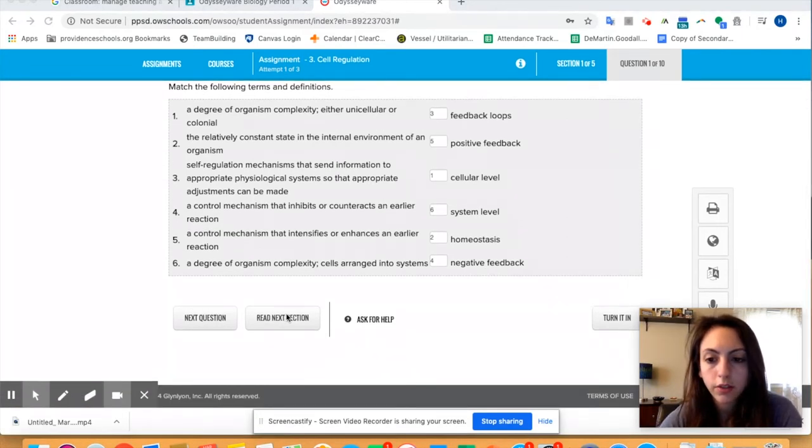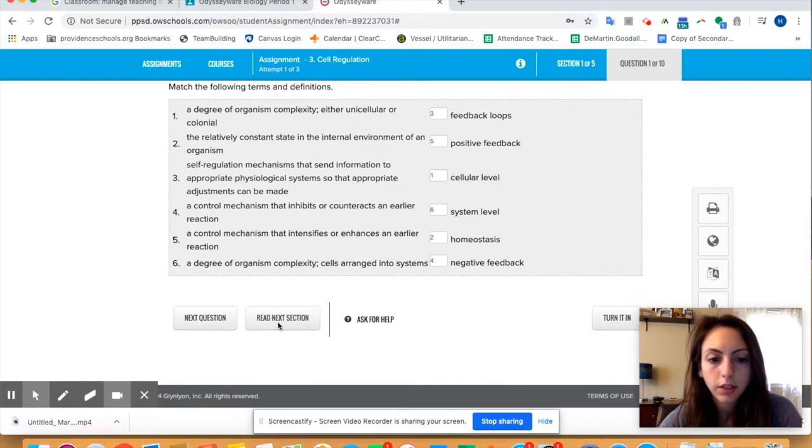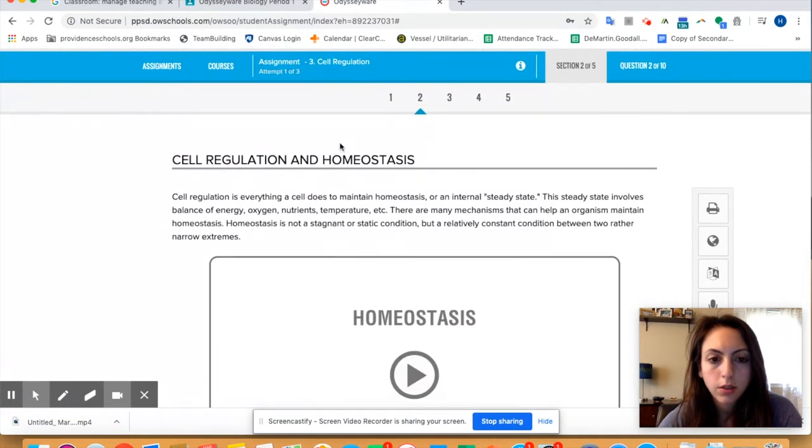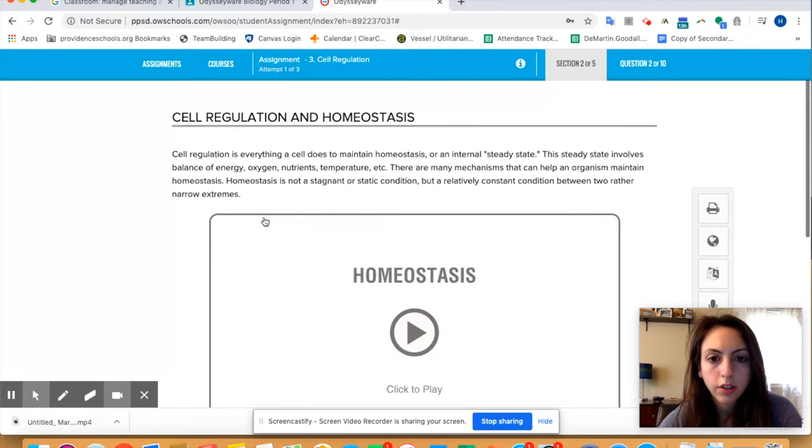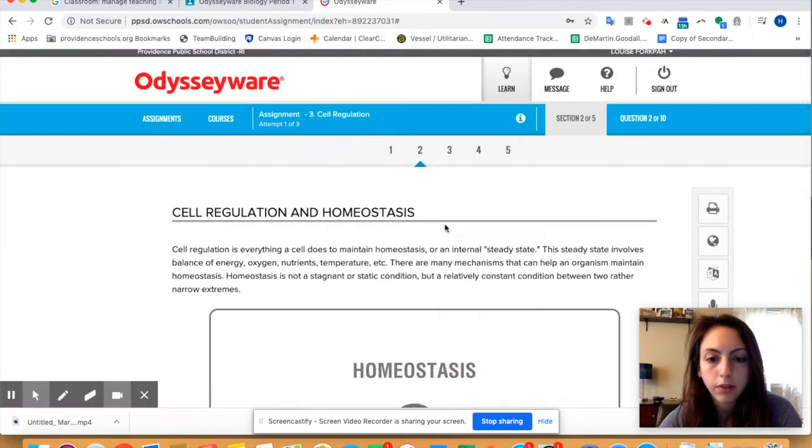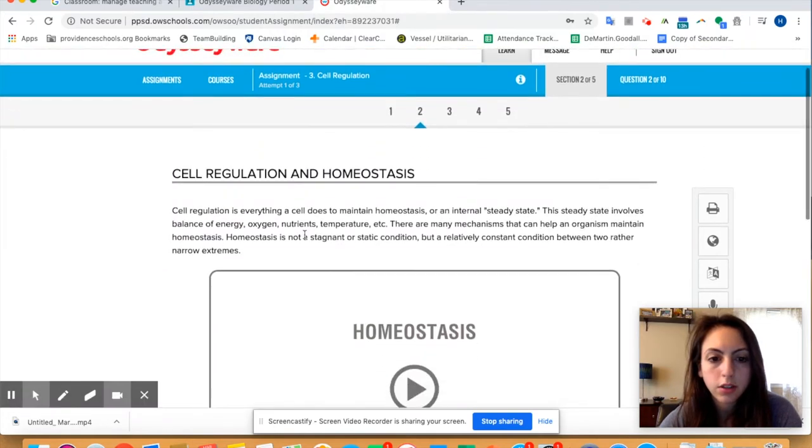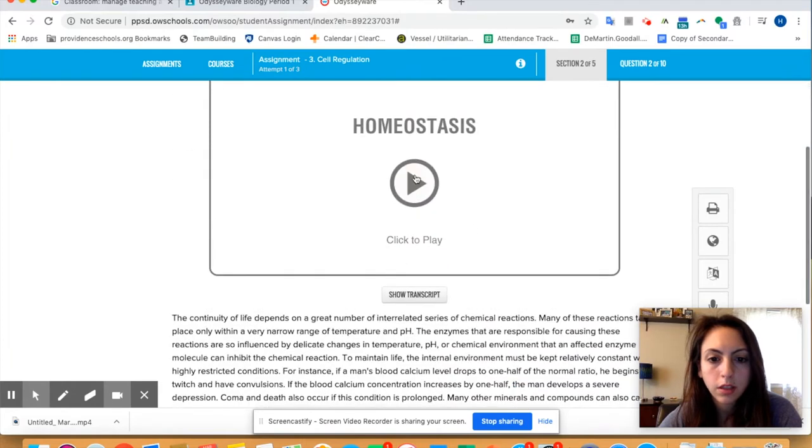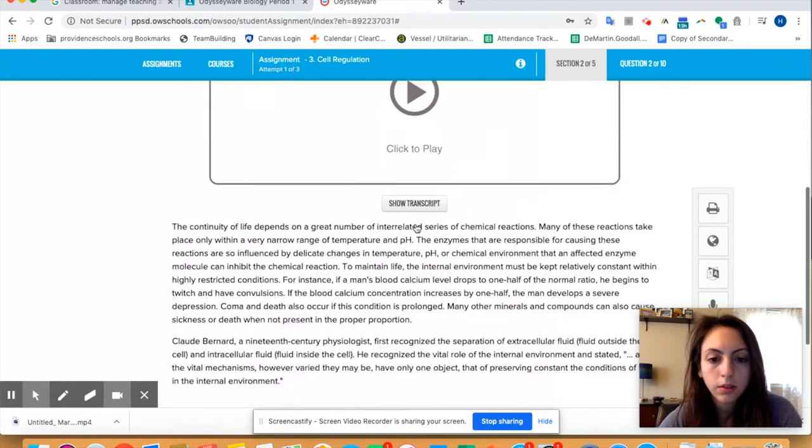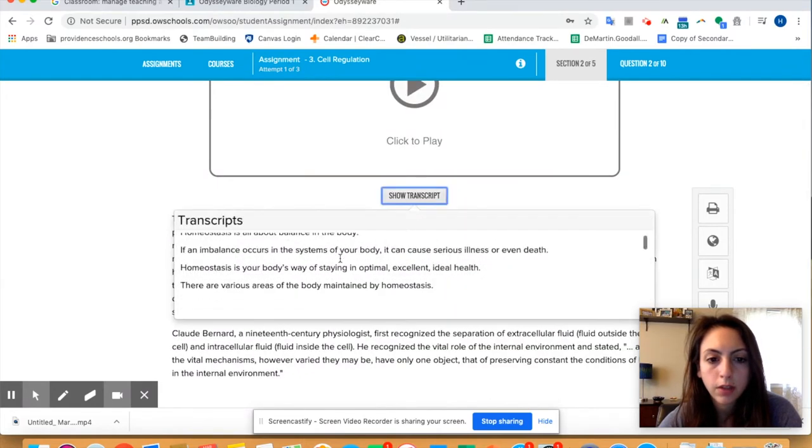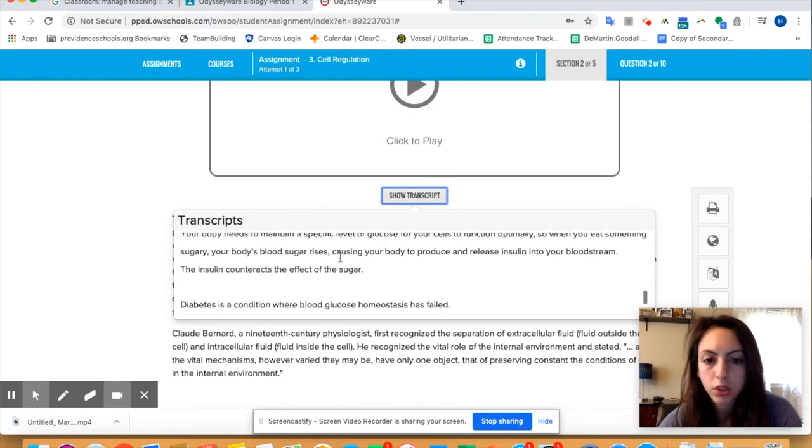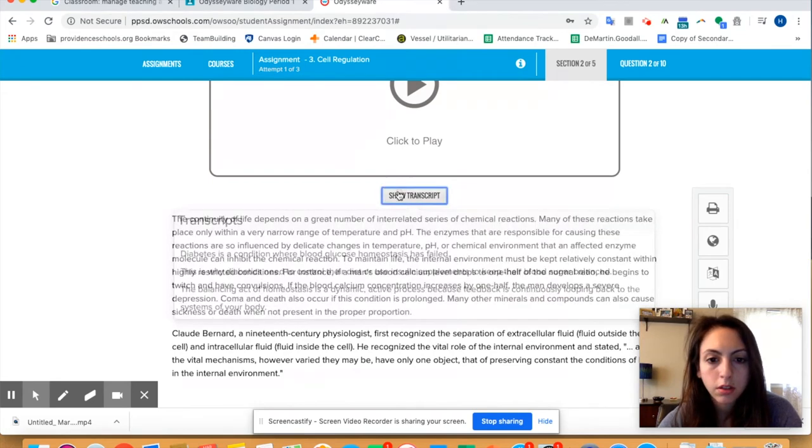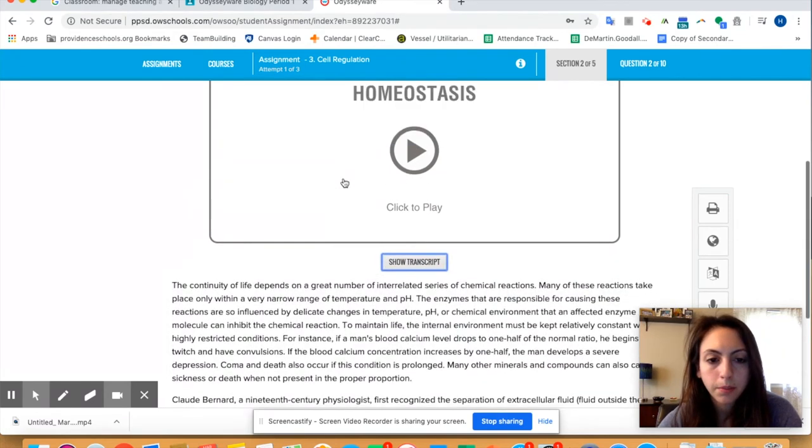Okay, so we can go to the next question or read the next section. Let's read the next section. So we didn't read that yet, so it's a cell regulation homeostasis. So you can see we're at two out of five of the sections. So you would read this, you would watch the video.